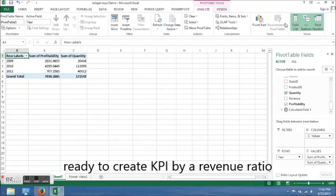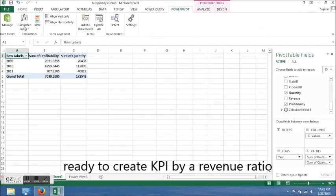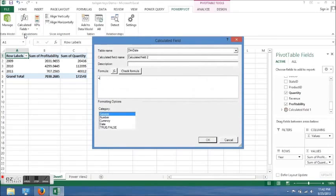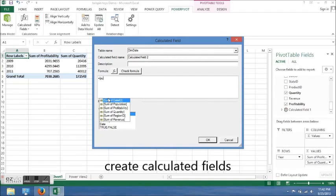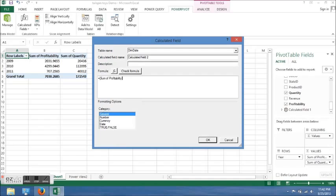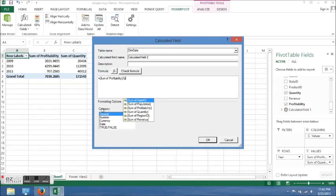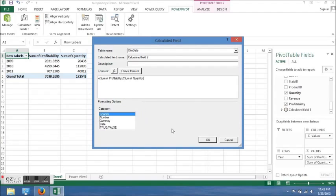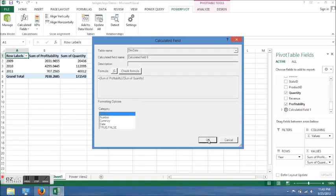After we do that, we click on Power Pivot, Calculated Fields, New Calculated Fields, and then put in our formula: sum of profitability divided by sum of quantity. Click OK. You can change the calculated field name - I just added a six to it.